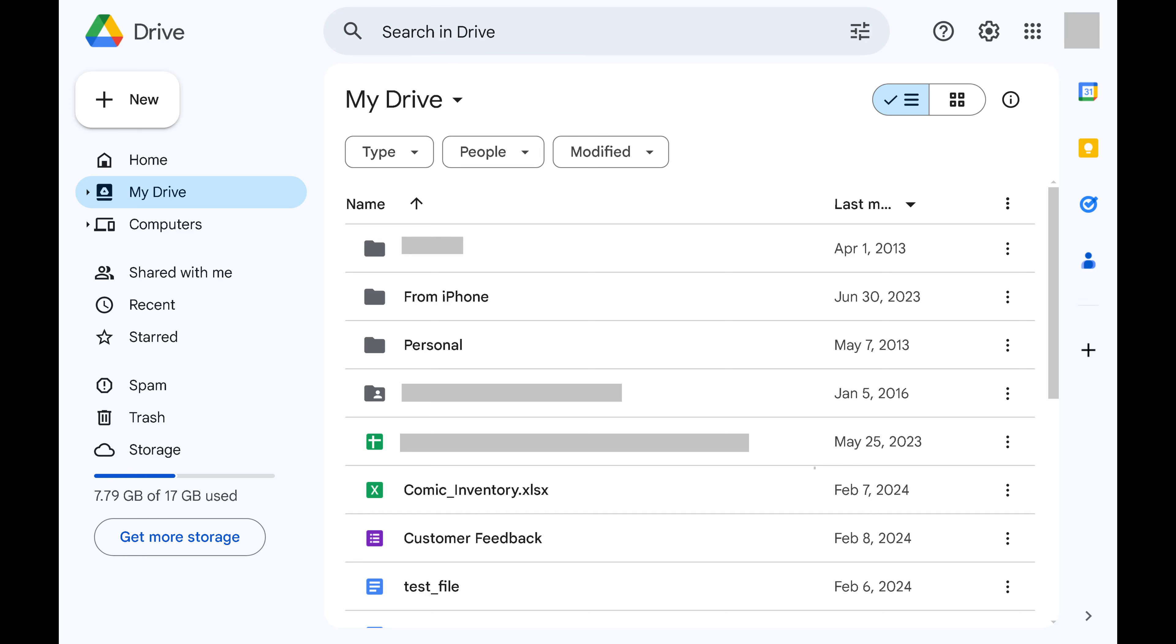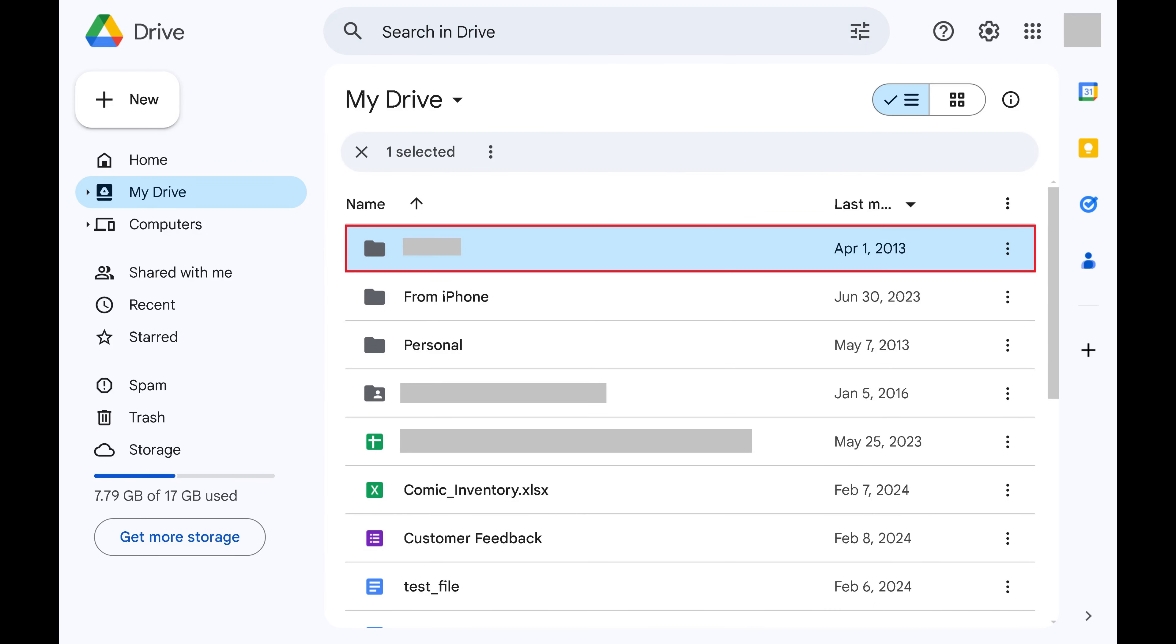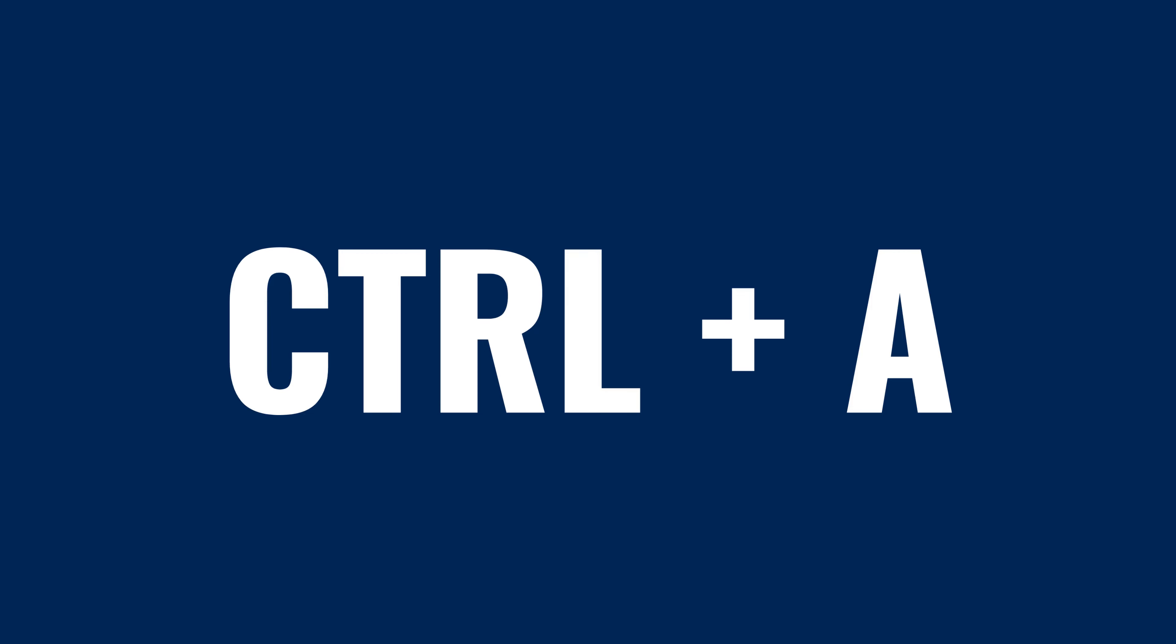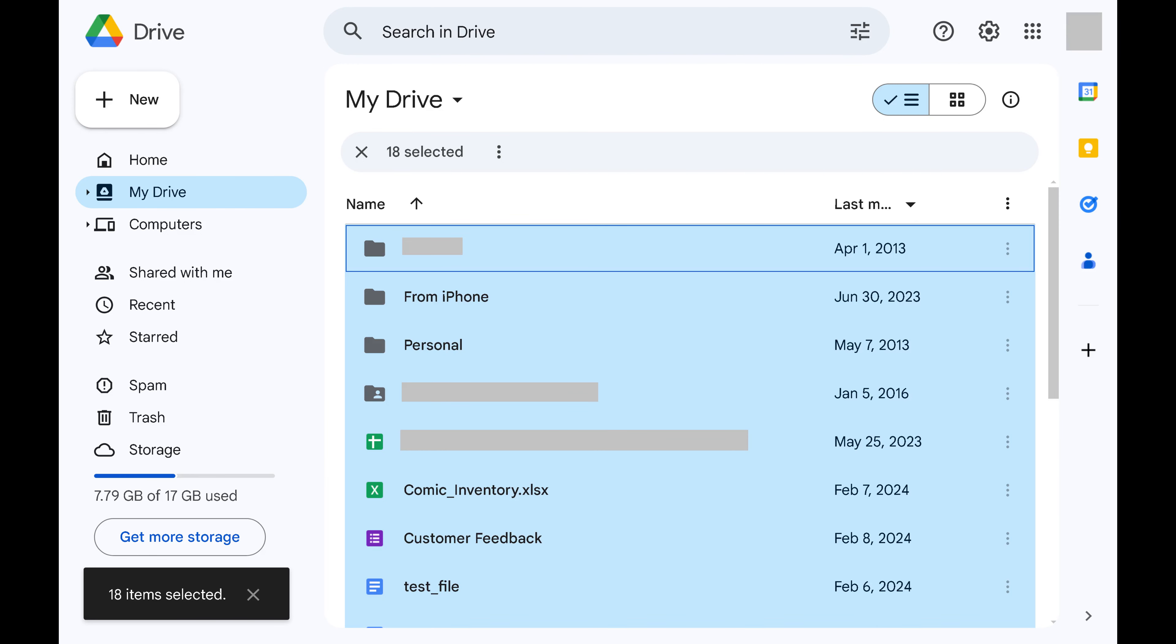Step 3. Tap to select any one of these folders or files. Then press the Ctrl and A buttons at the same time to select all of these folders and files.